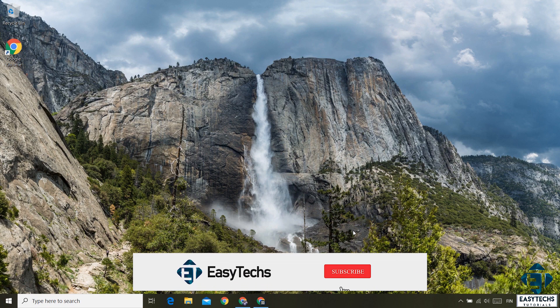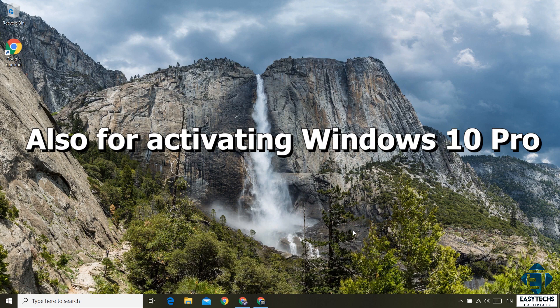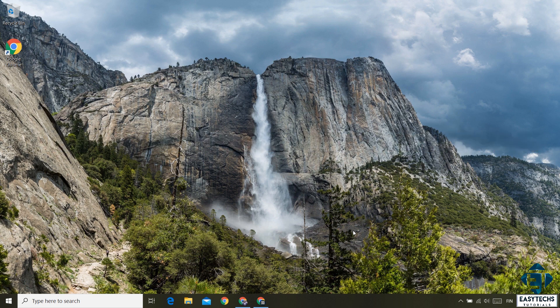This approach can also be used to activate an already installed Windows 10 Pro Edition. So if you have already installed the Windows 10 Pro Edition, you can just go ahead and activate using this approach.